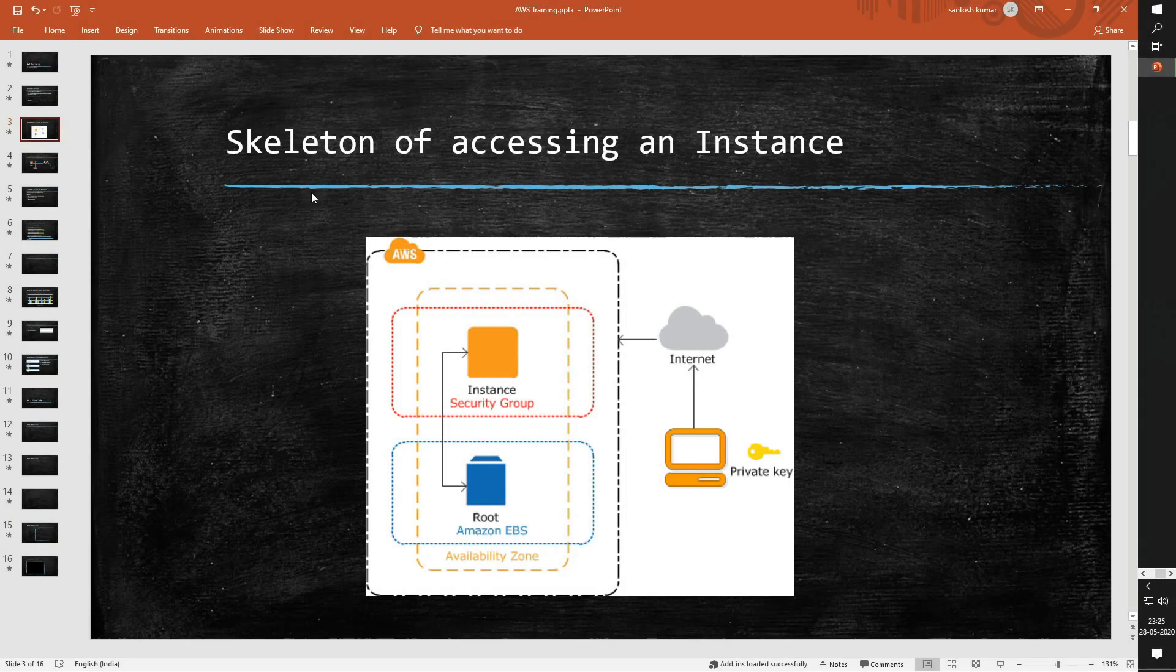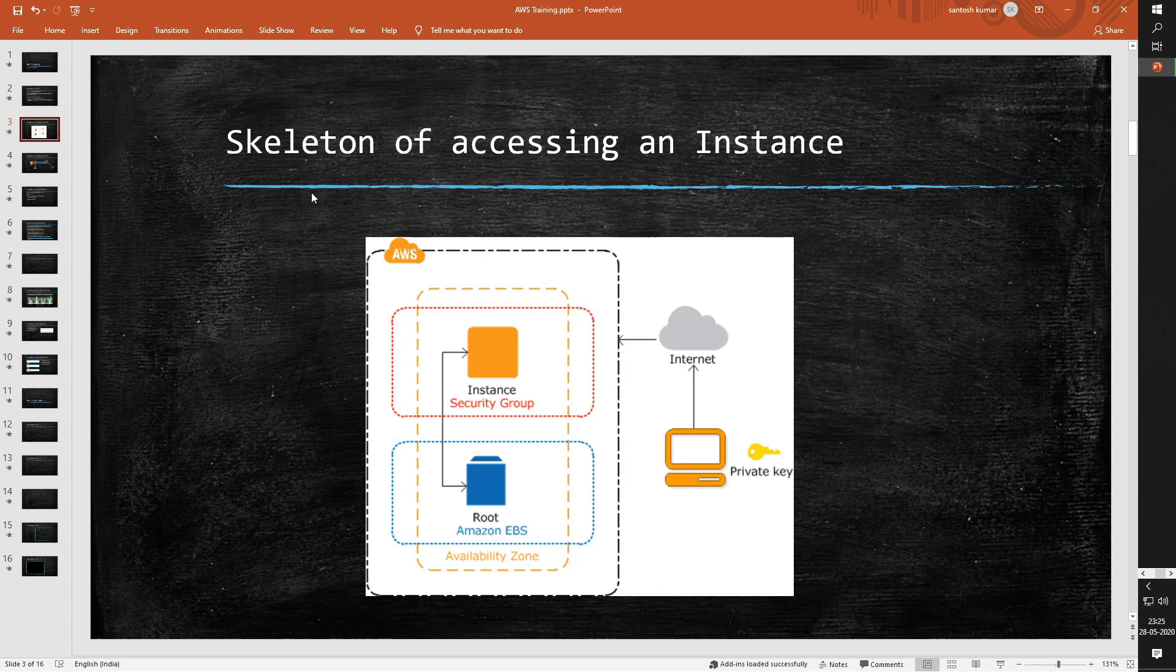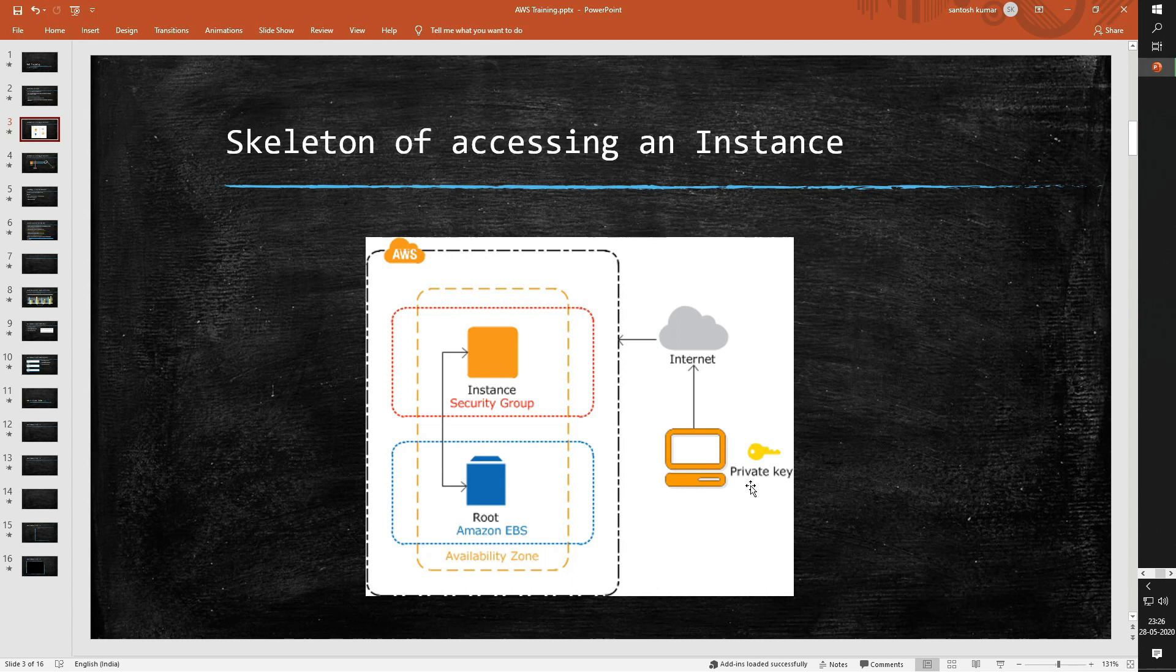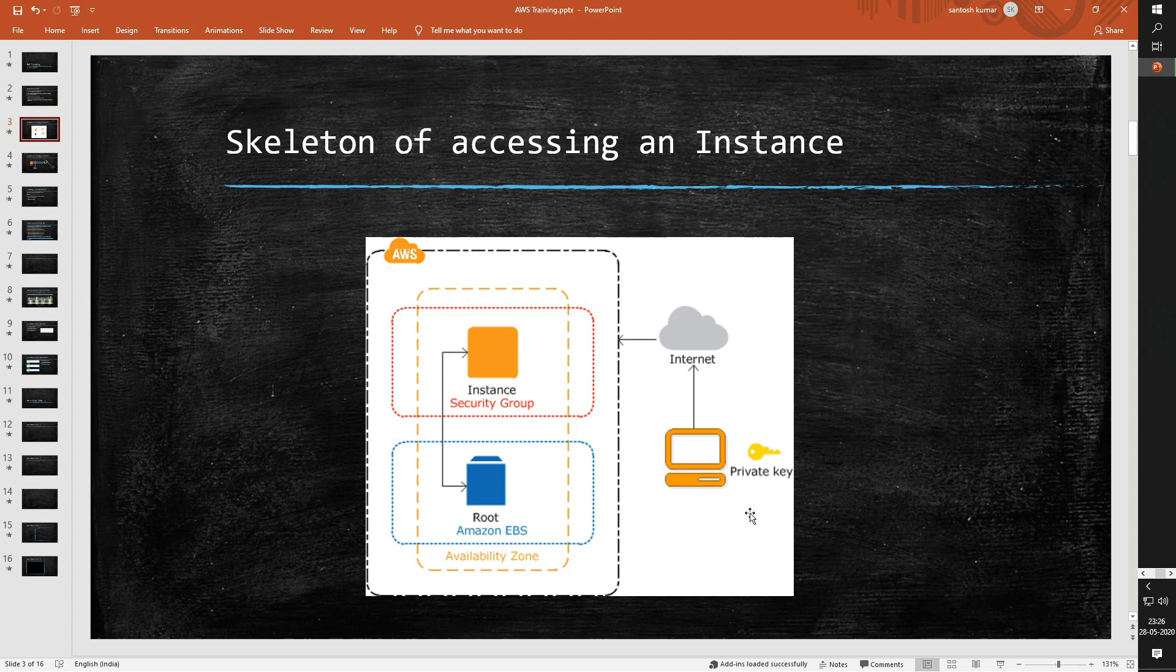Before we start the hands-on, let us understand with the help of this diagram what happens during the launch of an instance. As you see in the diagram, a user can access the instance over the internet. But to do so, the user should have the required credentials and permission to access the instance. The required credentials can be achieved via the public and private key for a Linux instance, and for the Windows instance, you can achieve the same thing by username and password.